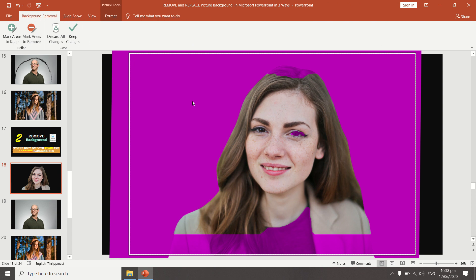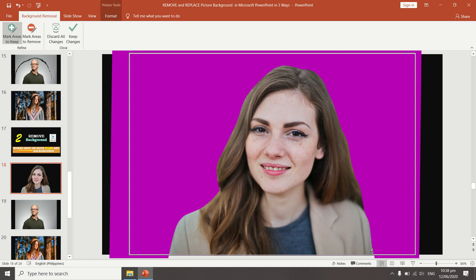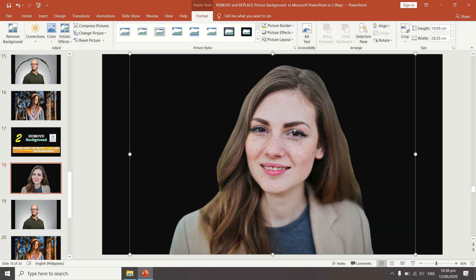As soon as you click Remove Background, the tool features appear and your picture changes to show a magenta color overlay. The magenta color represents the area that will be removed. Use the pen with the plus sign to mark areas you want to keep, and the pen with the negative sign to mark areas you want to remove. Mark the hair, eyes, and draw a line to set the lower boundary. Then keep the changes — the background is now removed.